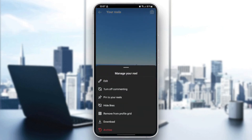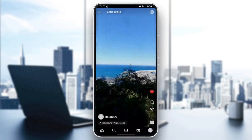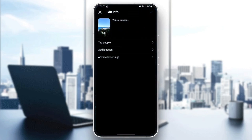Now what you need to do is click Manage. Once you click Manage, you can either edit your reel, turn off commenting, pin to reels, hide likes, remove from profile grid, download, or archive. Go ahead and click on Edit.